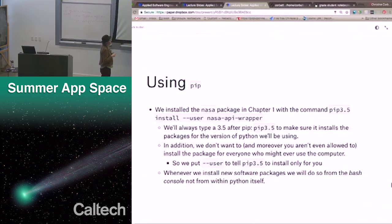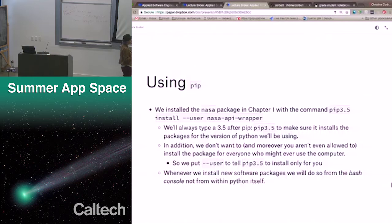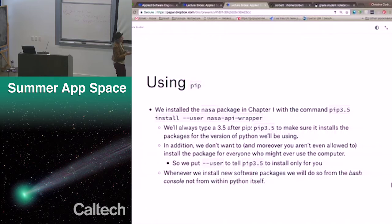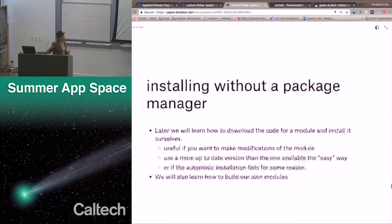We always type 3.5 after PIP to make sure it installs packages for the version of Python that we're using. On your accounts, you aren't even allowed to install a package for everyone who might ever use the computer. So we put '--user' after install and in front of the module name to tell PIP 3.5 to install only for you. Whenever we install a new software package, we'll do so from the bash console, not within Python itself. Some people were getting the bash console and the IPython console a little mixed up — right now for installing software we use the bash console; everything else, your exercises, are in the IPython console or in the notebook.